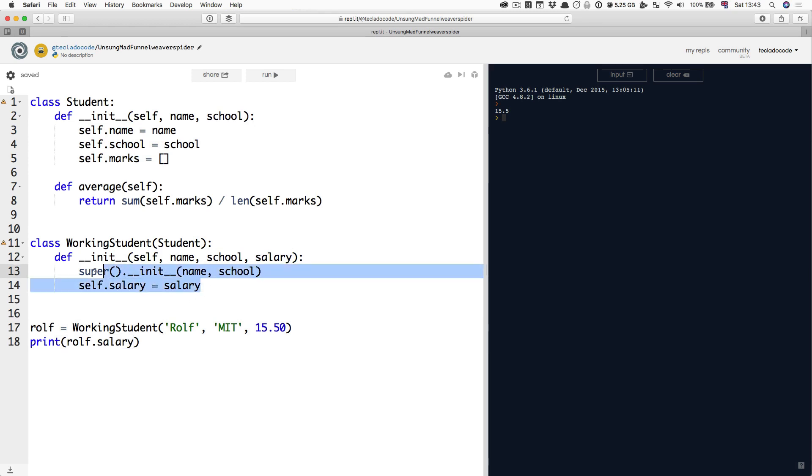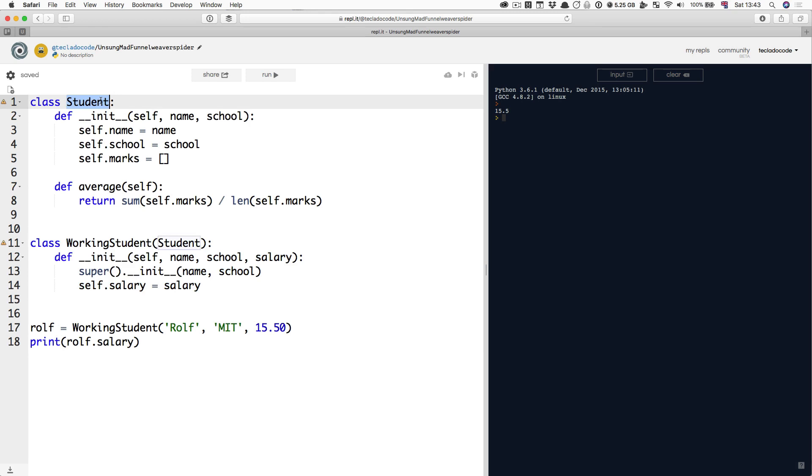And this is a much more concise way of writing your WorkingStudent class, that is just an extension of the Student class. It just adds a new property to it.